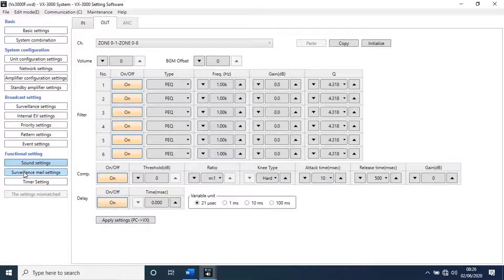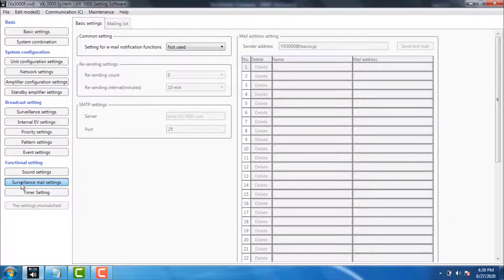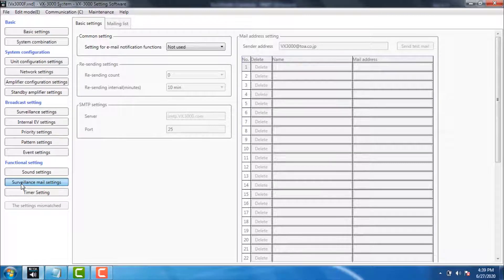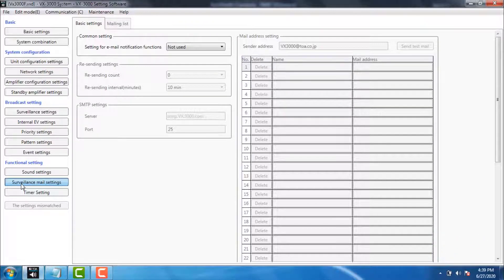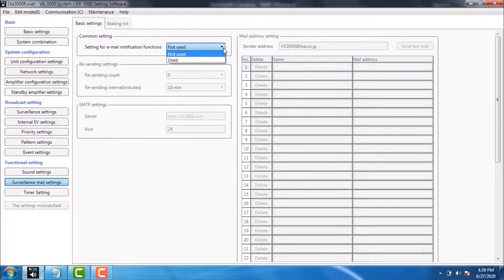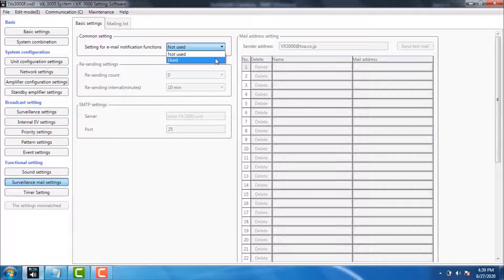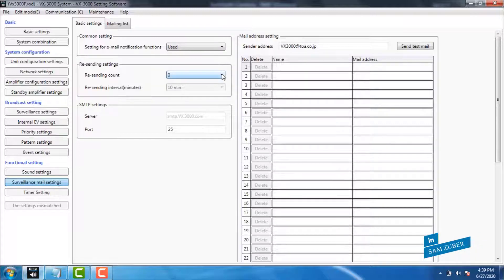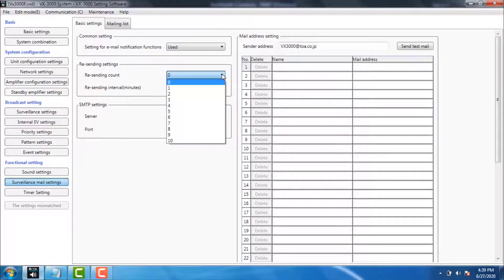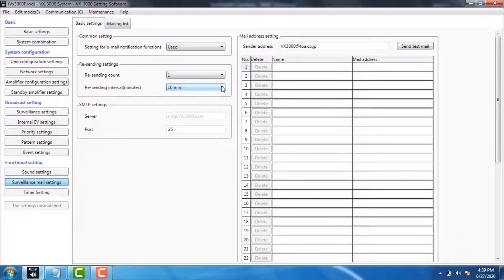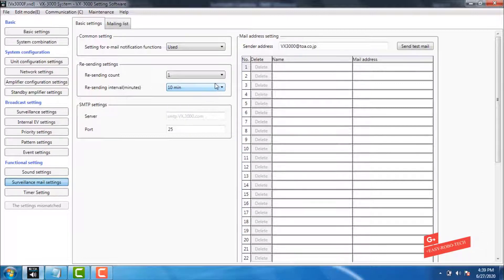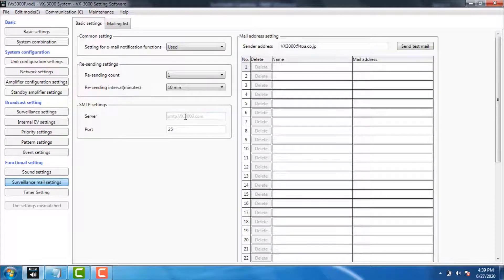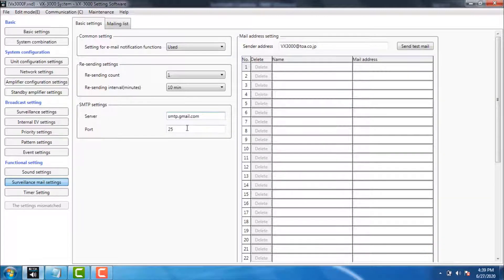Let's go to surveillance mail settings. With this setting, you can get updated logs to your email about system operations. Go to basic settings, then common settings, then settings for email notification function. Change not use to use. Then go to resending settings. With this function, we can send the emails frequently by the time duration. Select counts 0 to 10. Then select time duration between 10 to 480 minutes. Then go to SMTP settings. Change the setting according to your email address. If you're using Gmail account, type server as smtp.gmail.com and port as 993.